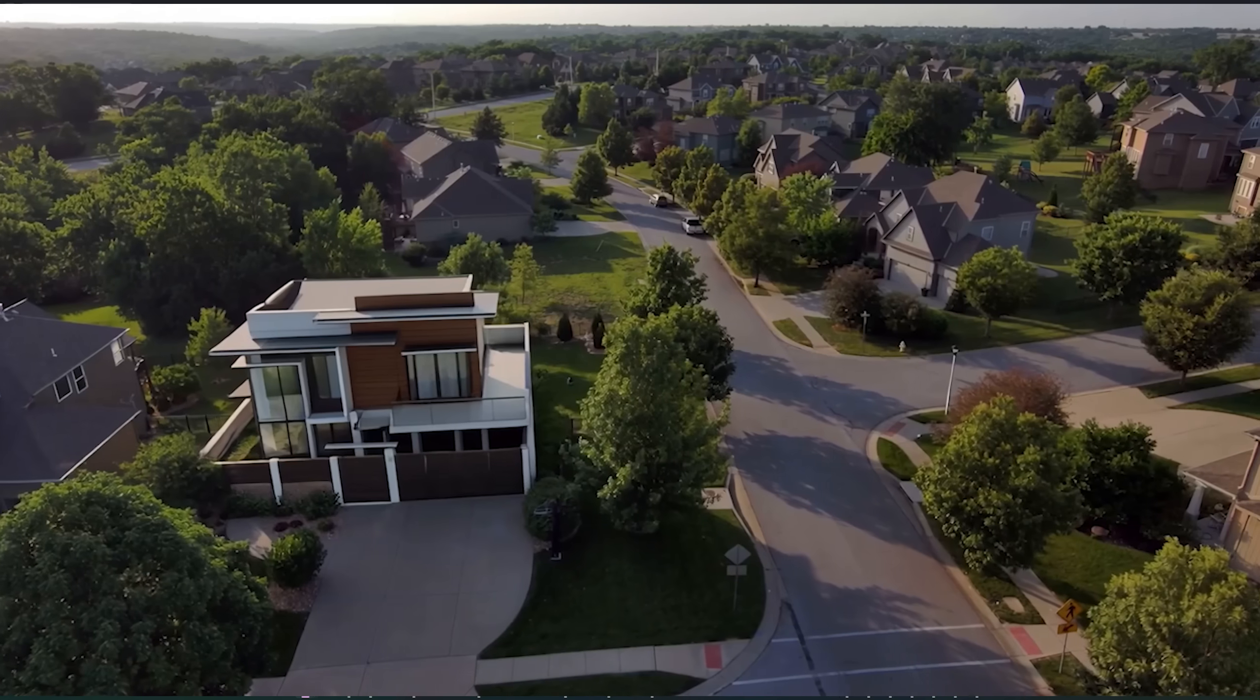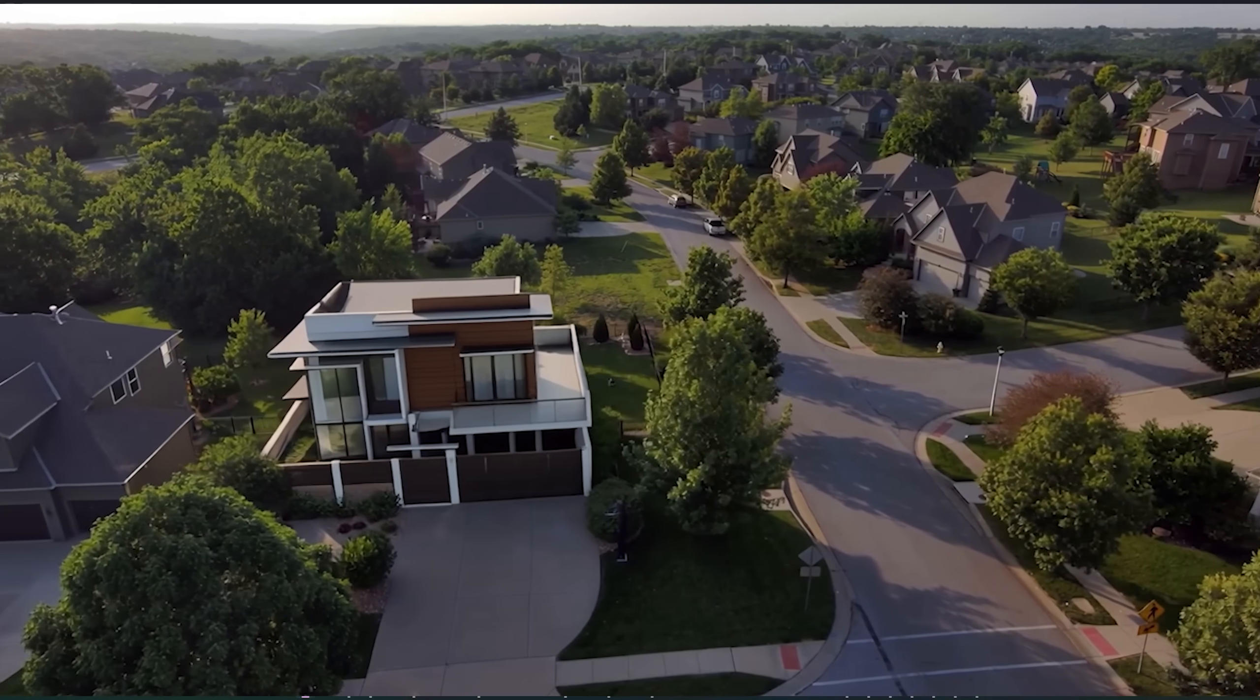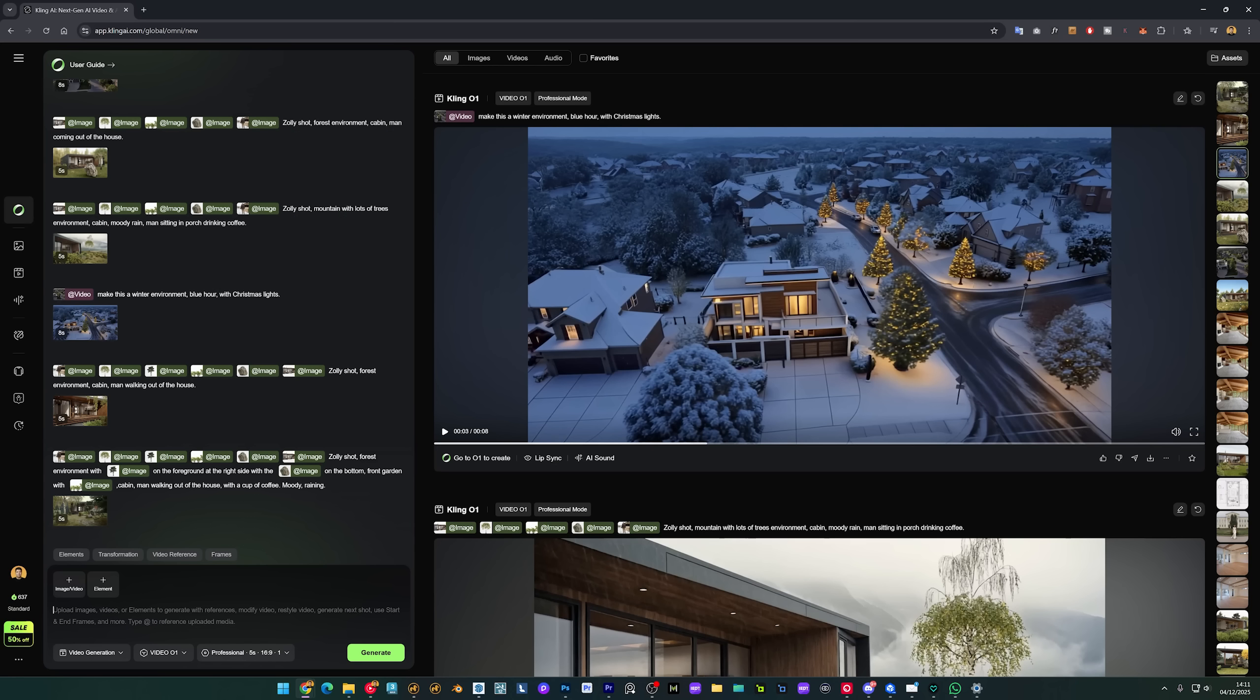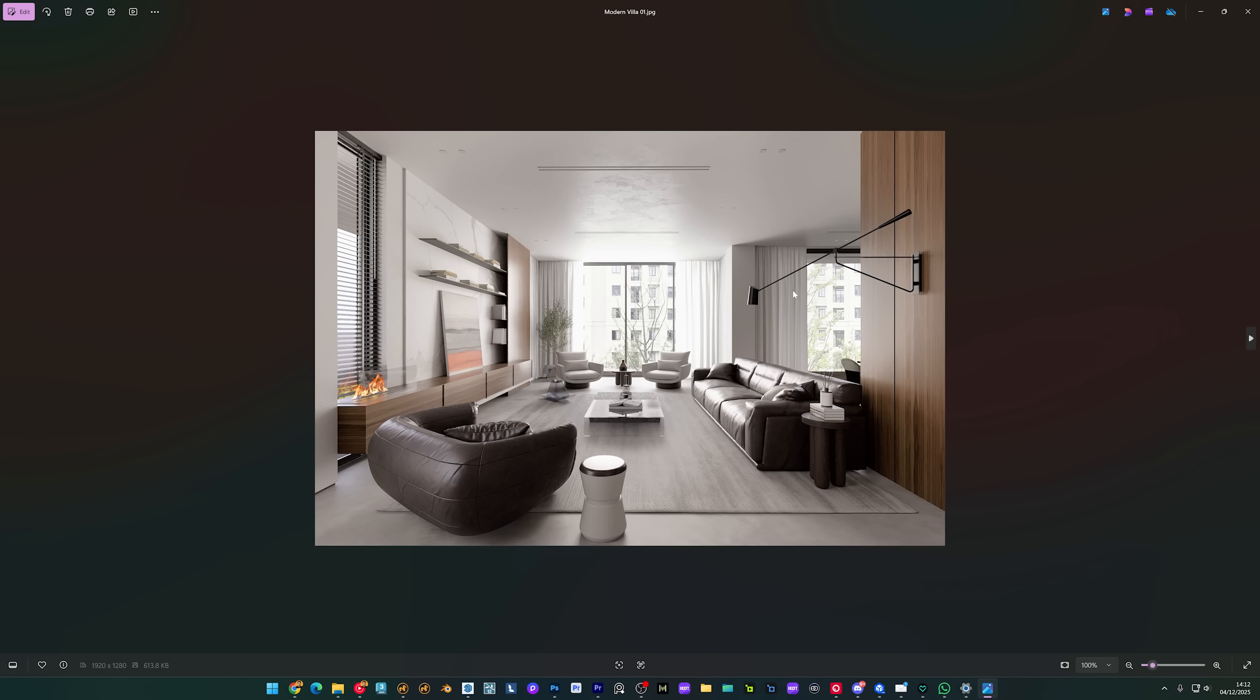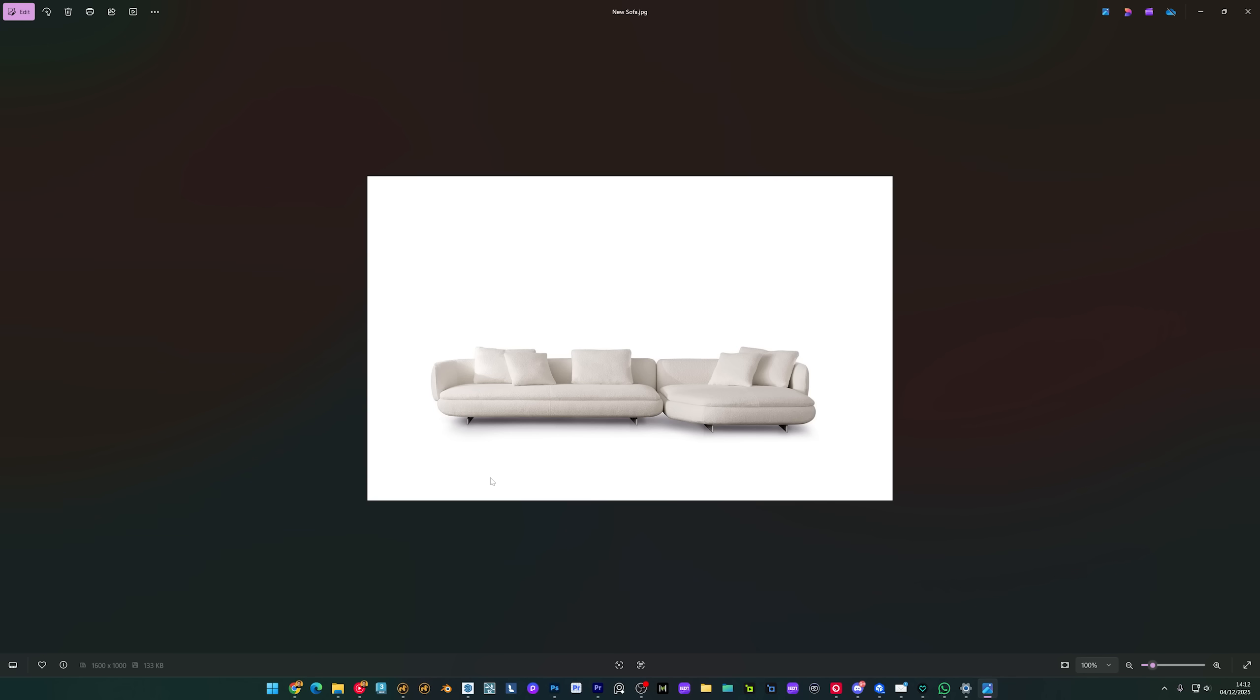So yeah, I think overall it understood what we wanted. We can still iterate this and we can change to multiple environments. We can change to different houses, maybe one with a pool. You can do all sorts of things and you can see it keeps quite well the consistency of the video.